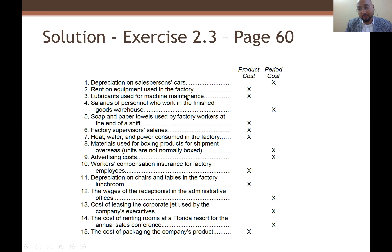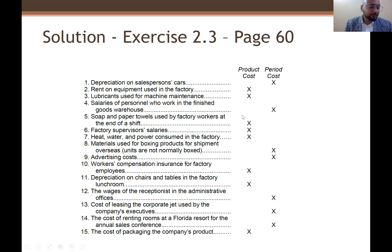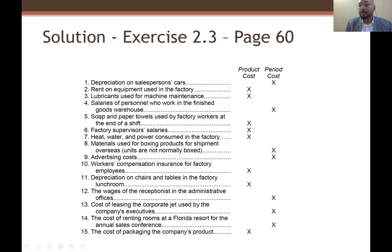Rent on equipment used in the factory — product cost. Whatever is inside the factory belongs to product cost. Lubricant used for machine maintenance — which kind of machine? Of course it's a production facility, so it is product cost.